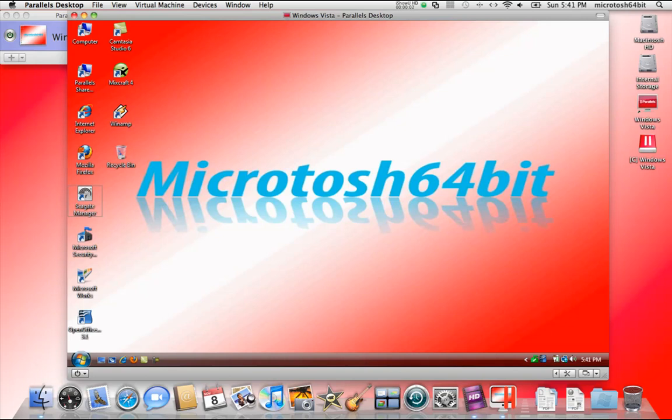In the last video we looked at Parallels Desktop 5.0 for Mac. I didn't cover one very new nice feature in the last video, but I think I'm going to show you it now.